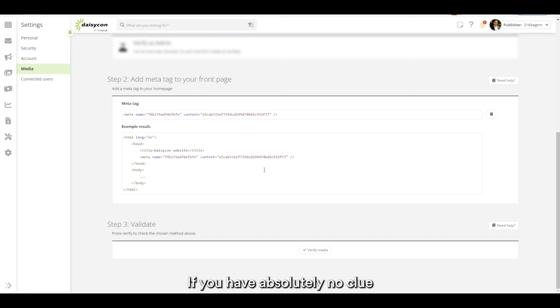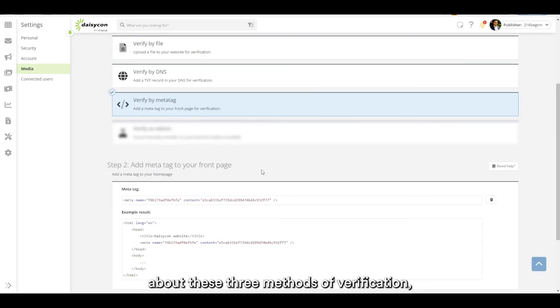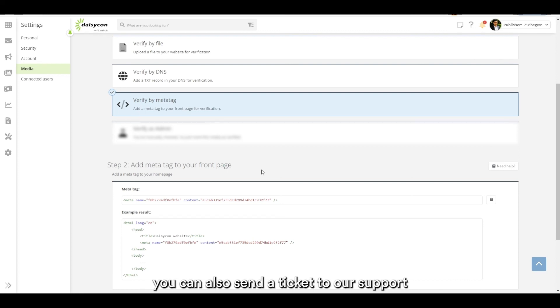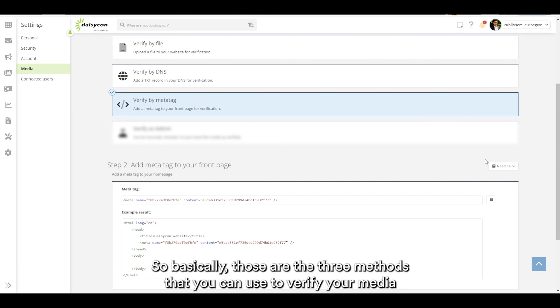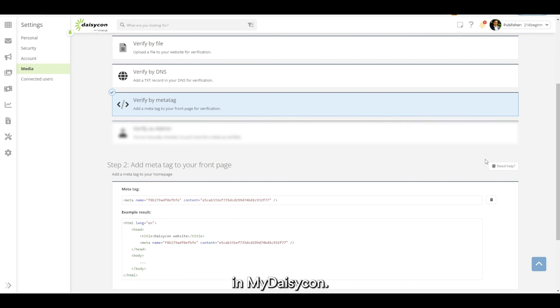If you have absolutely no clue about these three methods of verification, you can also send a ticket to our support and we will then help you verify your media manually. So basically those are the three methods that you can use to verify your media in Daisycon.